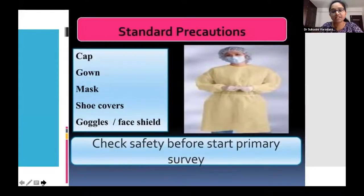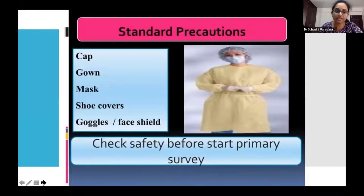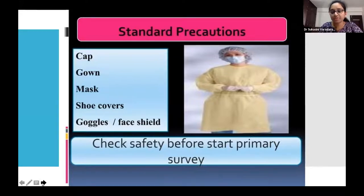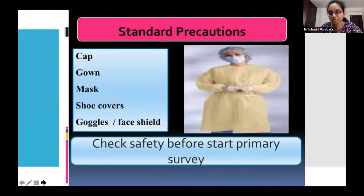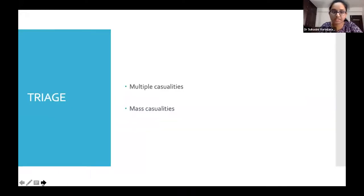In view of contagious diseases, standard precautions must be followed: wearing a cap, gown, mask, shoe covers, goggles, and a face shield. The priority of protecting primary healthcare providers is most important while treating trauma patients.